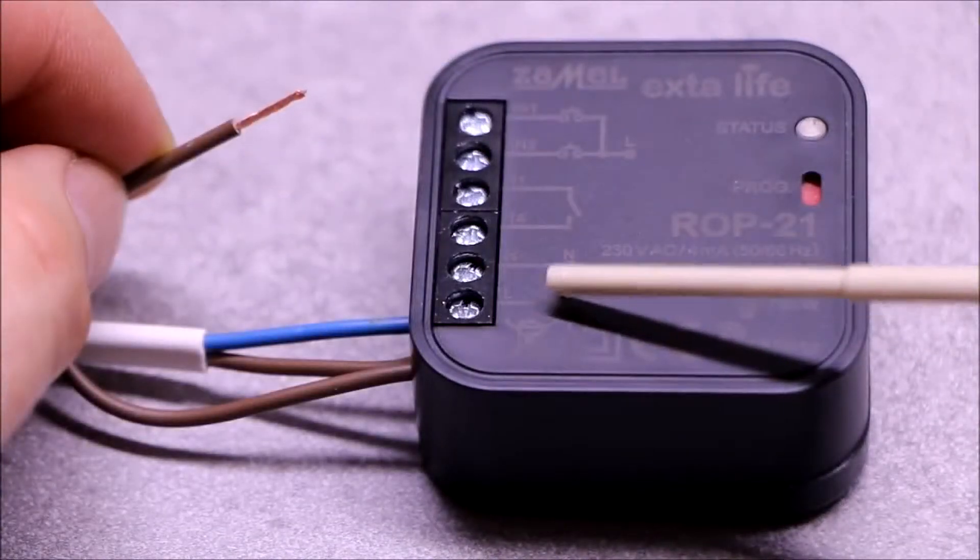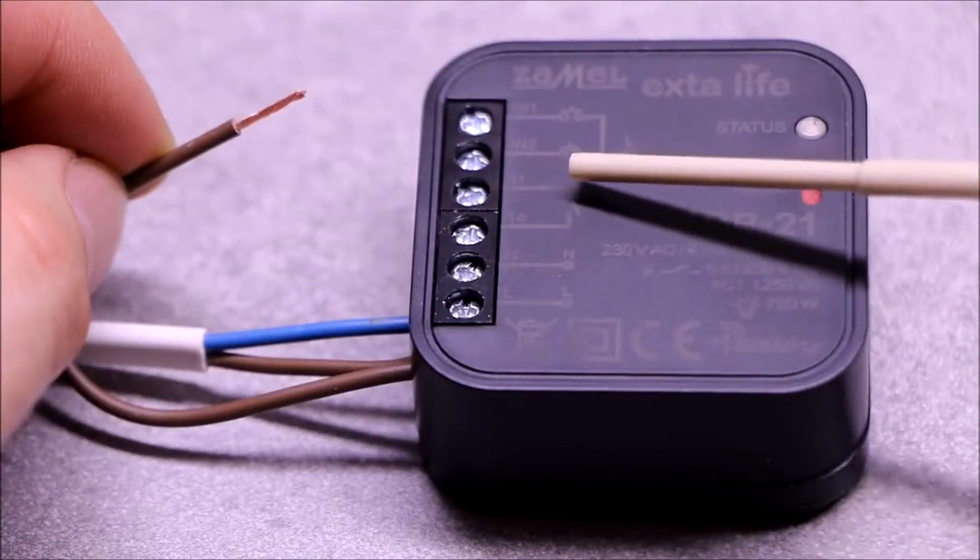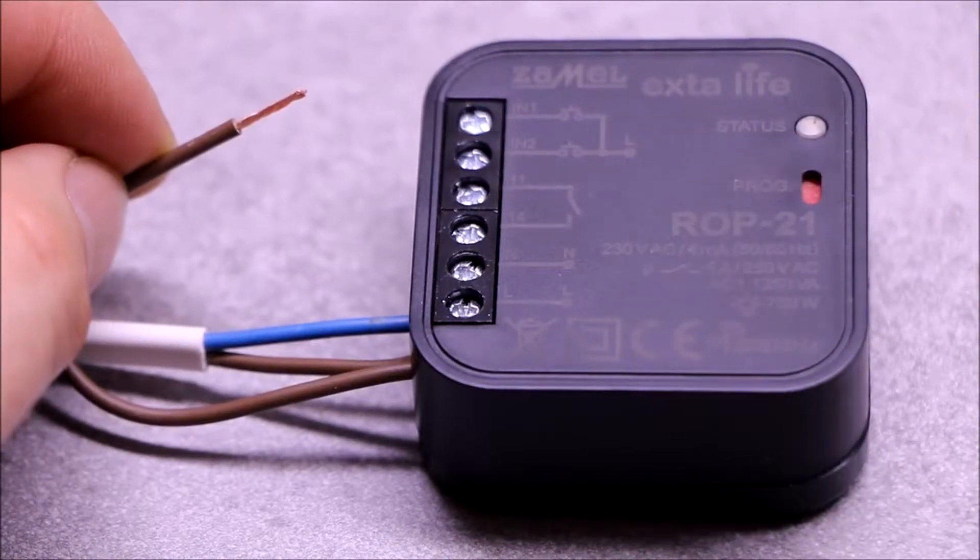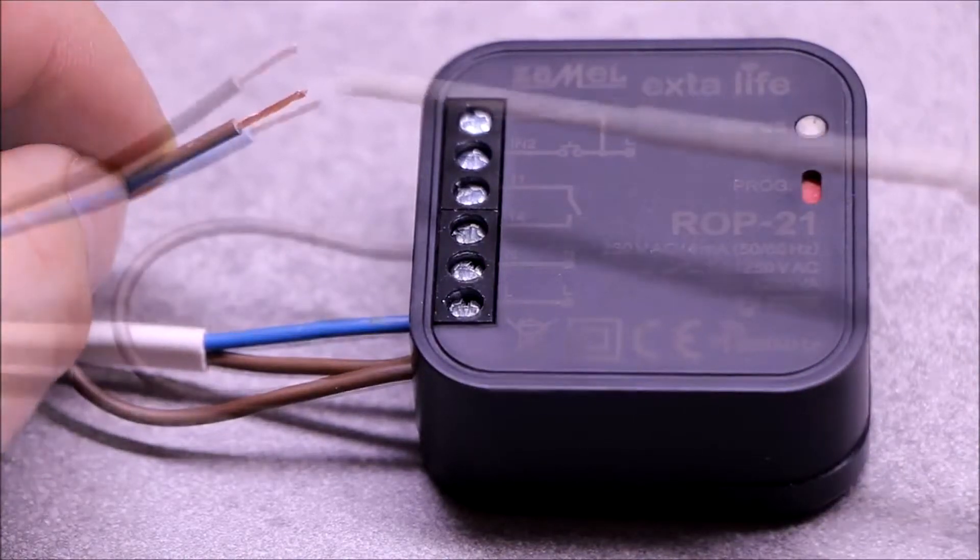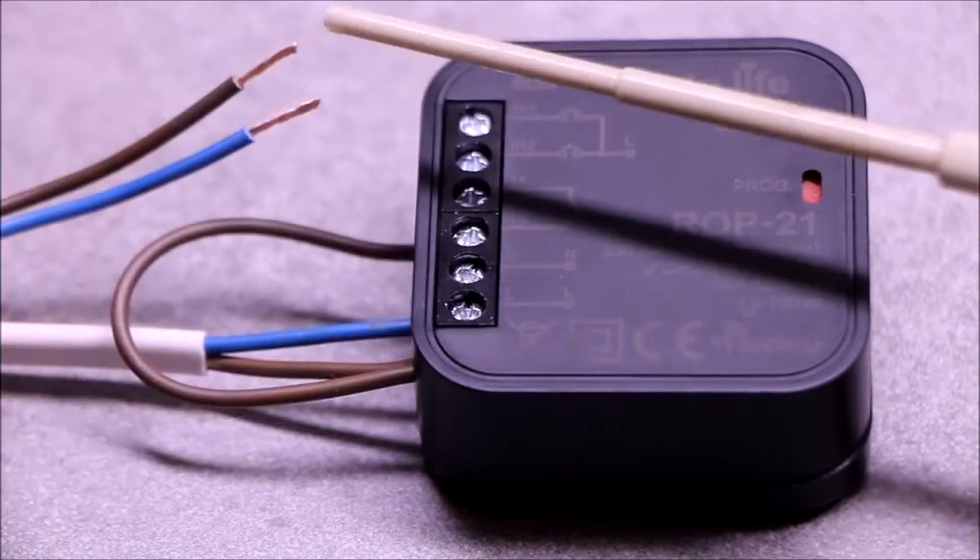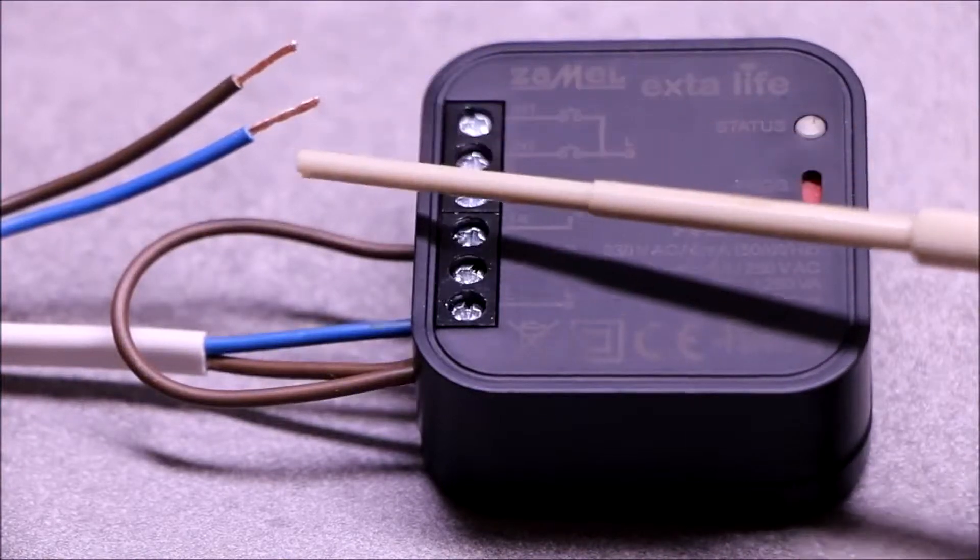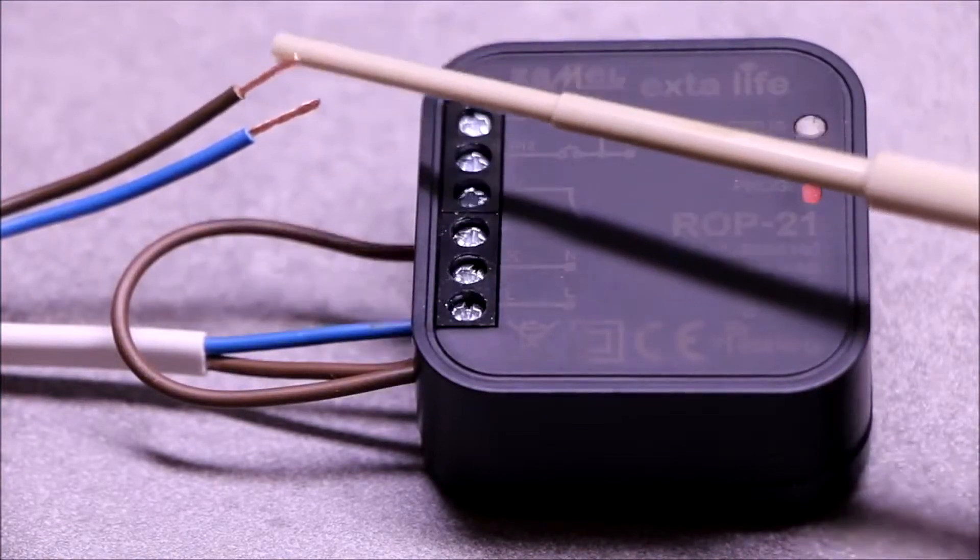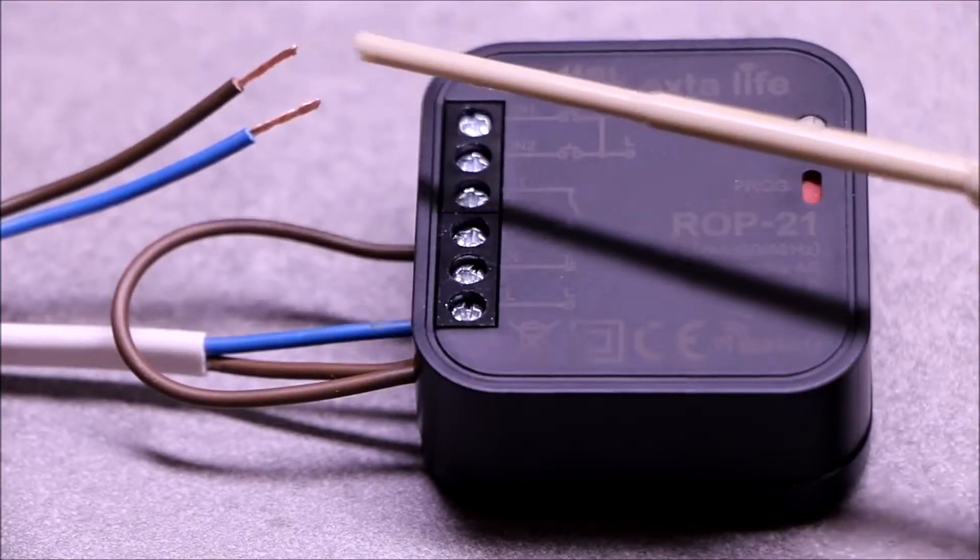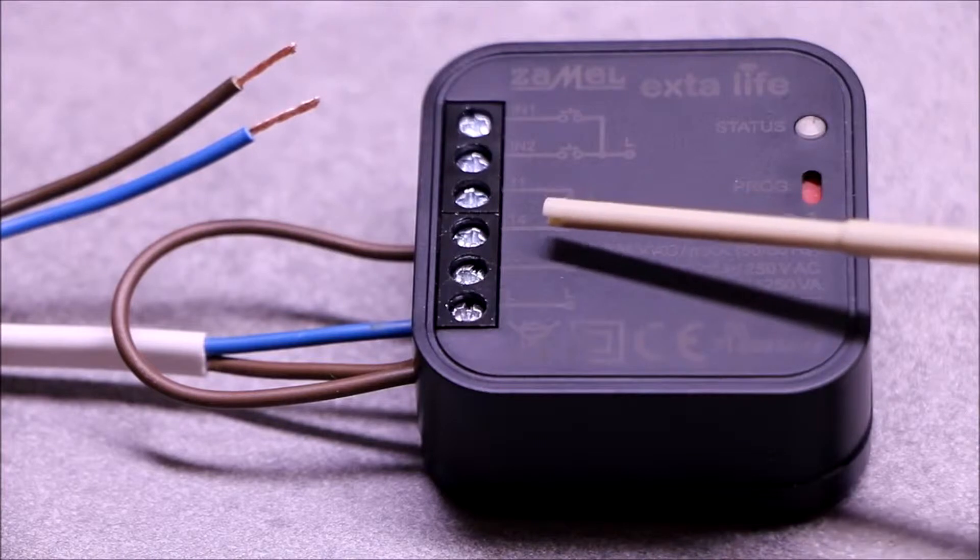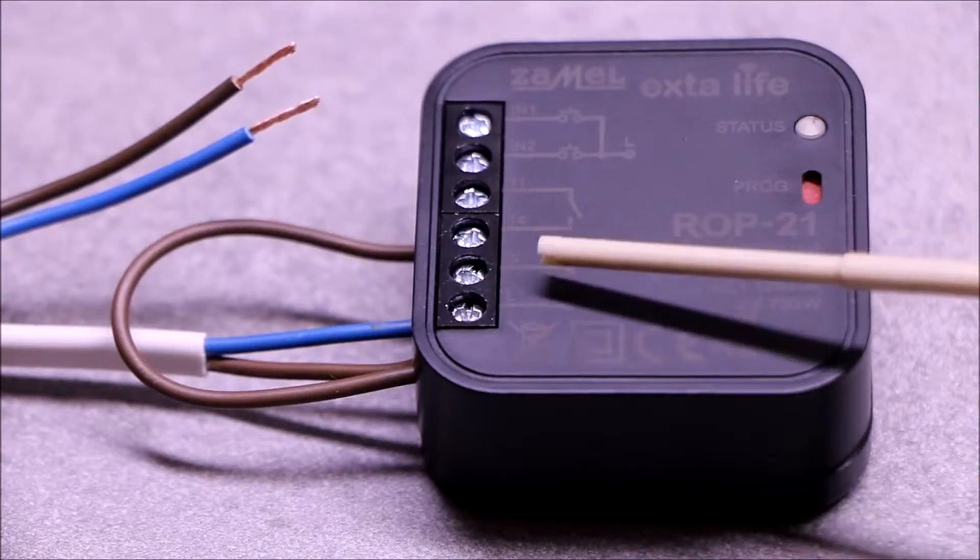The output is a potential free contact, therefore when controlling the 230 volt load, it is necessary to make a bridge between terminal 1 and terminal 11. Load is connected to terminal 14, and terminal N of the receiver.